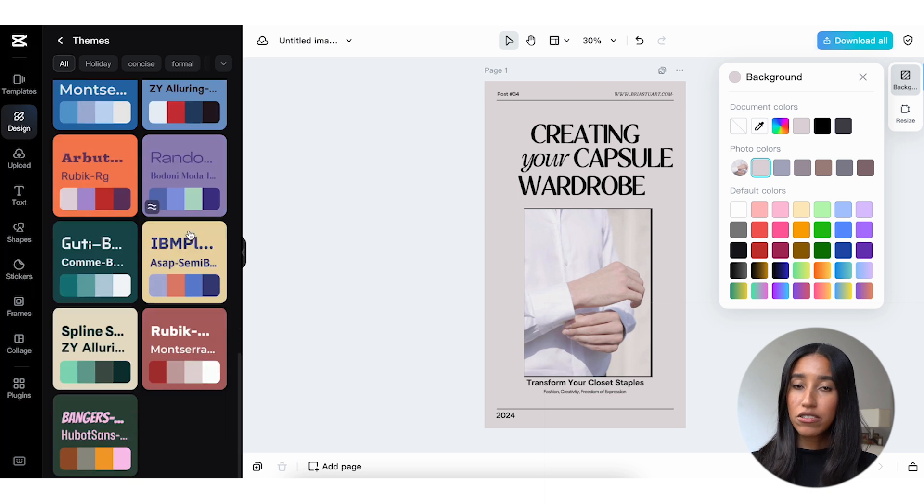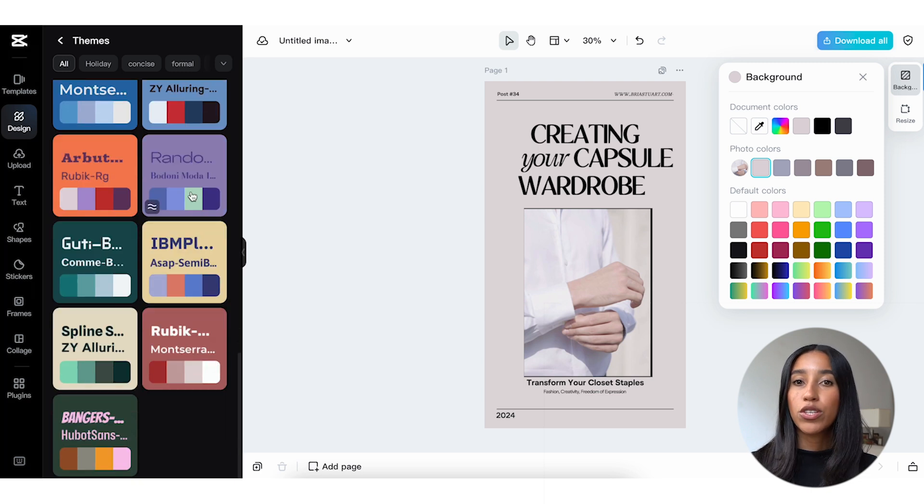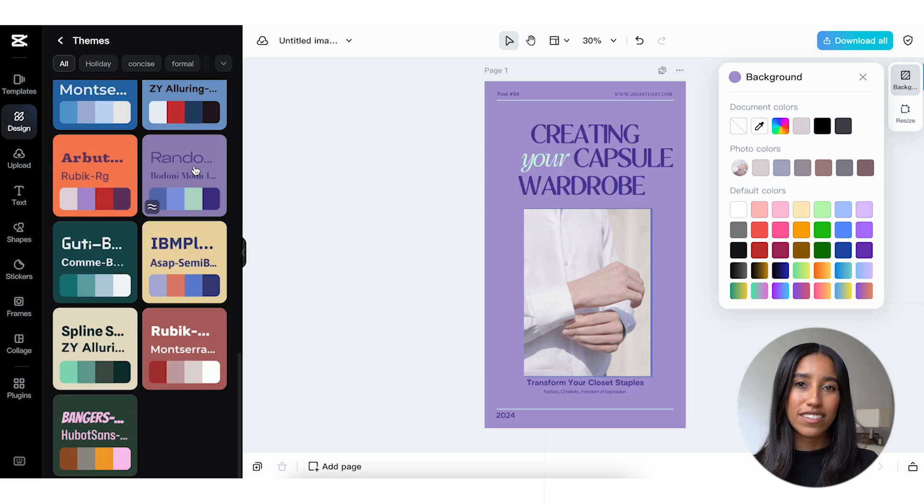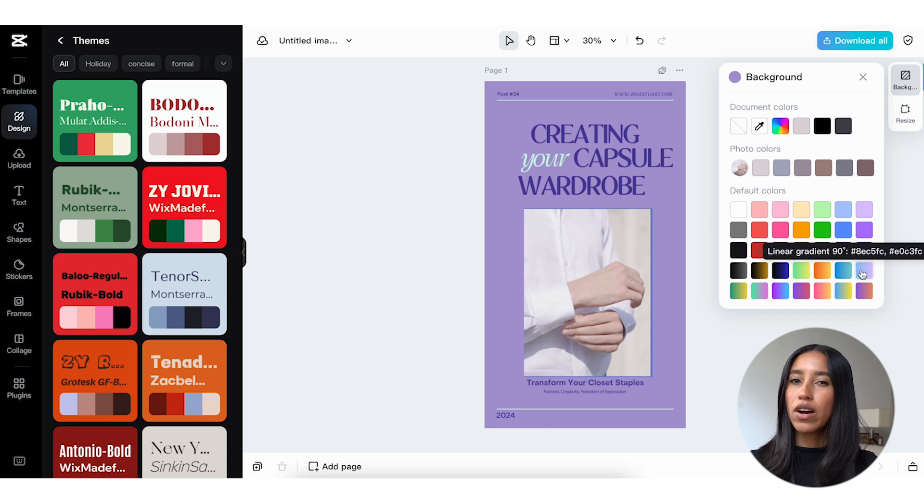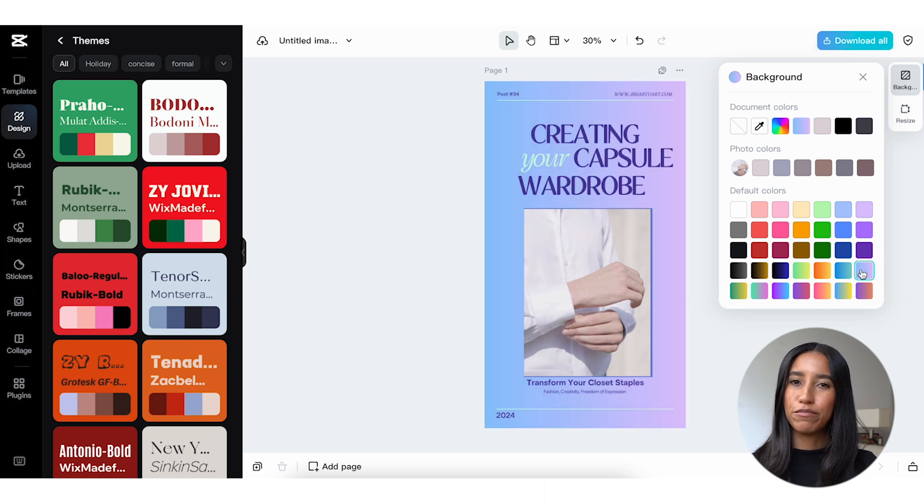To swap out your design colors, simply click on the one you want and you'll be able to see it in your workspace. I think I'm feeling the pinky purple vibe the most, so I'm going to go with that one.